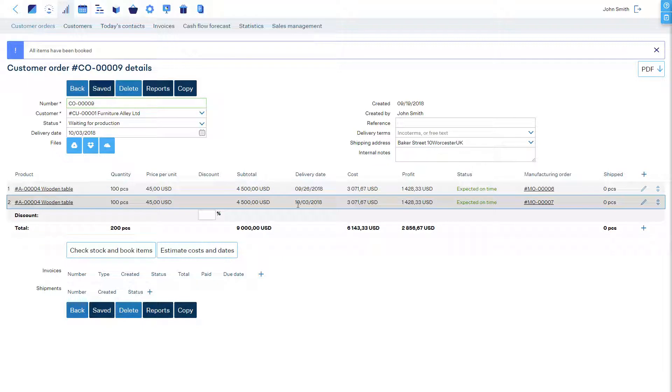On each line, we see the status of each product, which is updated automatically. If they are expected to be manufactured on time, if they will be late, if they are ready for shipment or shipped.